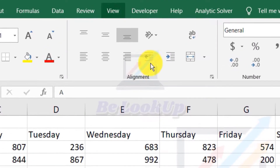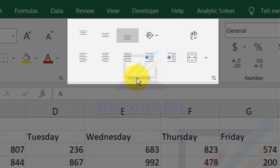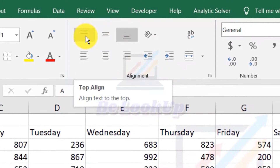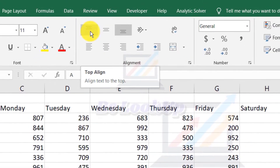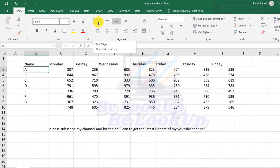Here is your cell alignment group. Here you can see your Home tab, and here you can see the alignment group. The first option is top alignment, which aligns the cell content to the top of the cell.